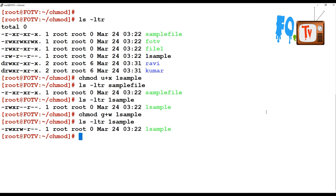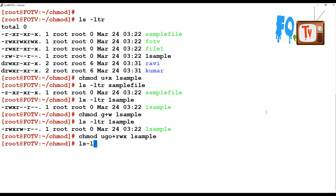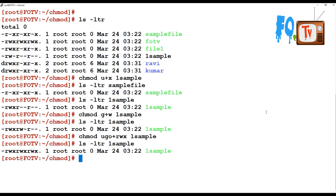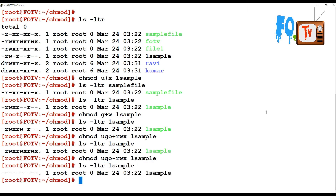Likewise you can use user, group, and others permissions with alpha values. For example, 'chmod ugo+rwx sample' gives full permissions to users, groups, and others. To revoke permissions, use minus instead of plus — 'chmod ugo-rwx sample' removes all read, write, and execute permissions. You can add with plus and revoke with minus.